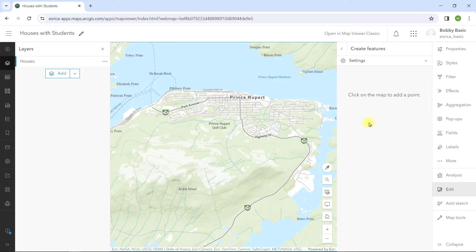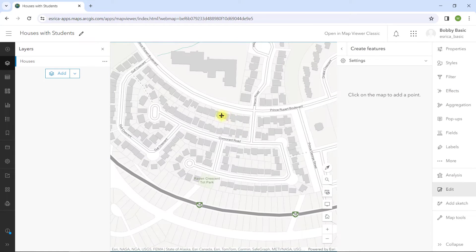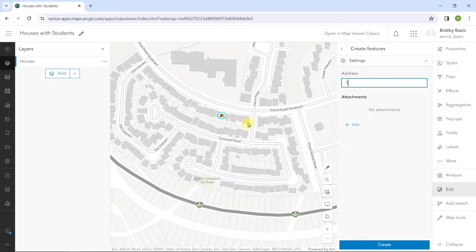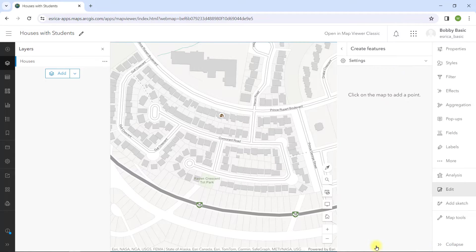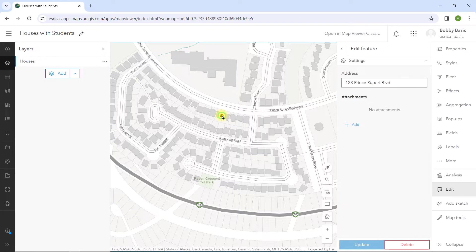In theory, I can use the Edit tool in the Map Viewer to create a new student point along with its address, but there's no mechanism to add the related students in the user interface.